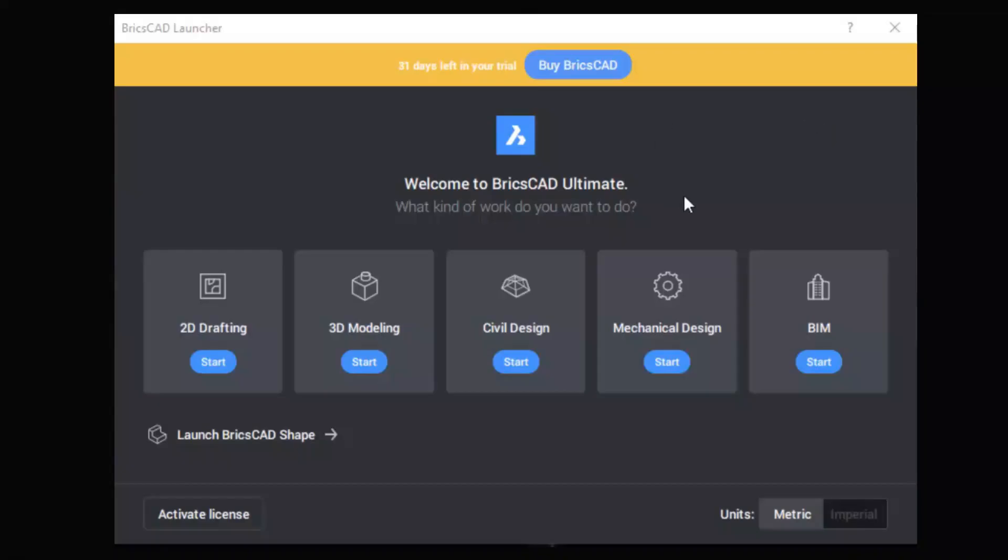Now the software is installed in trial mode and it shows the number of days left. You can buy the software by clicking on the buy BricsCAD button.